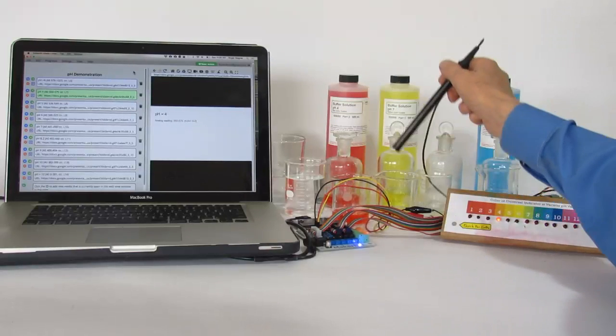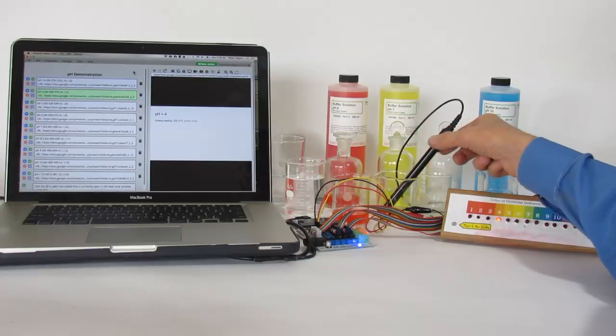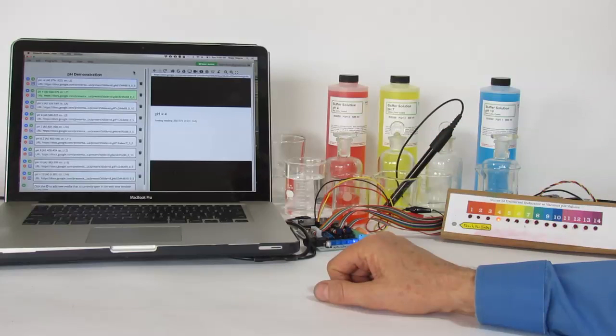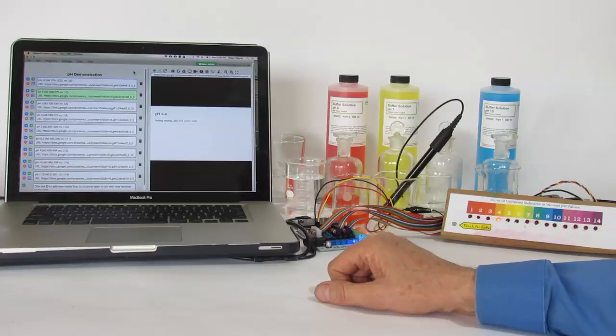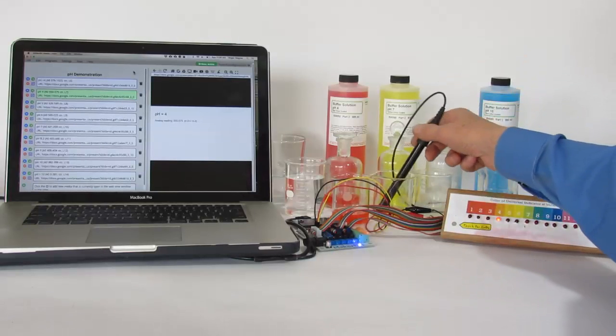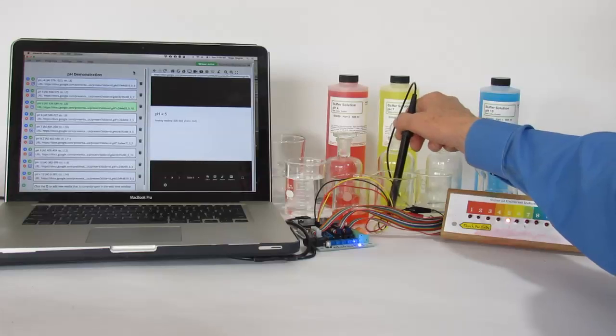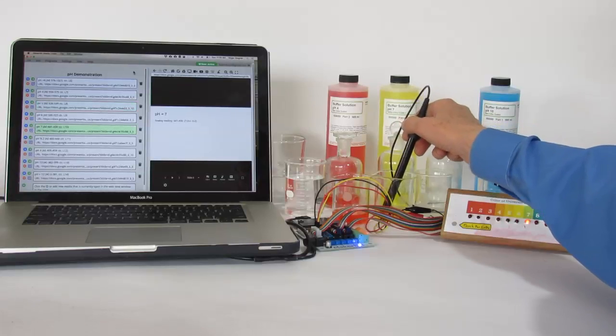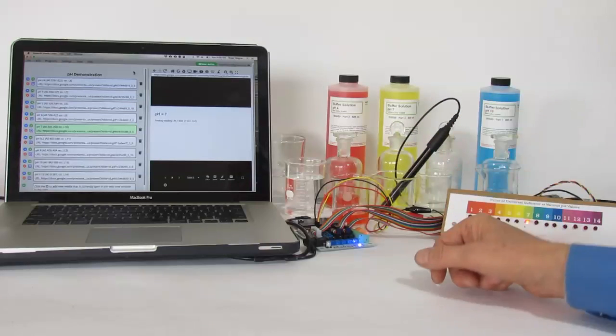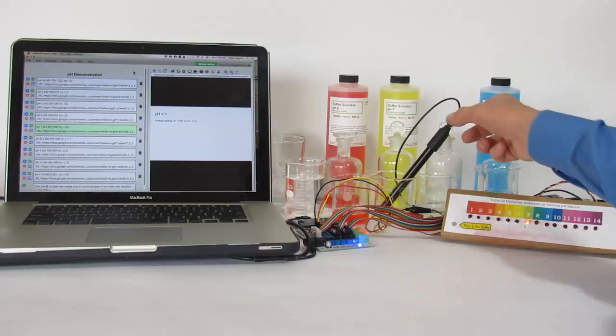We'll move it to buffer solution pH 7, and the probe takes a little bit of time to respond. There we are, 5, 6, and 7. So now the Google Slide is on 7.